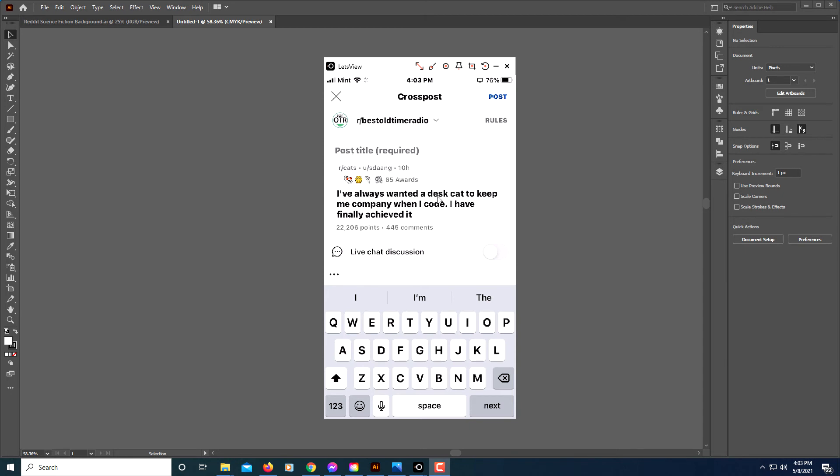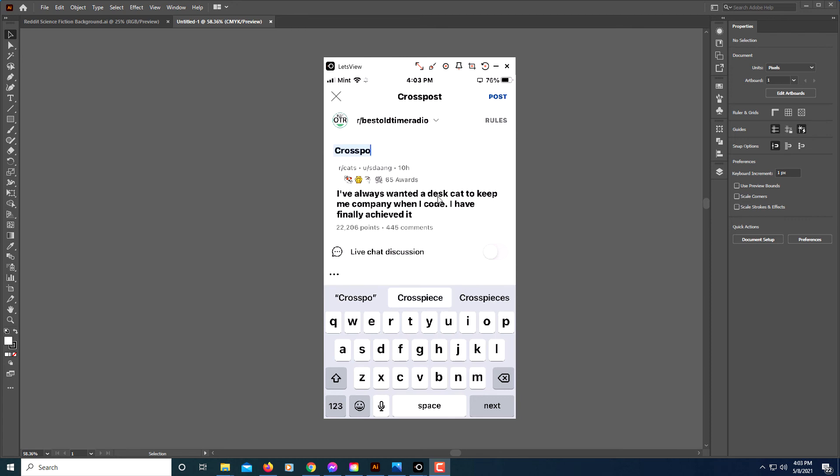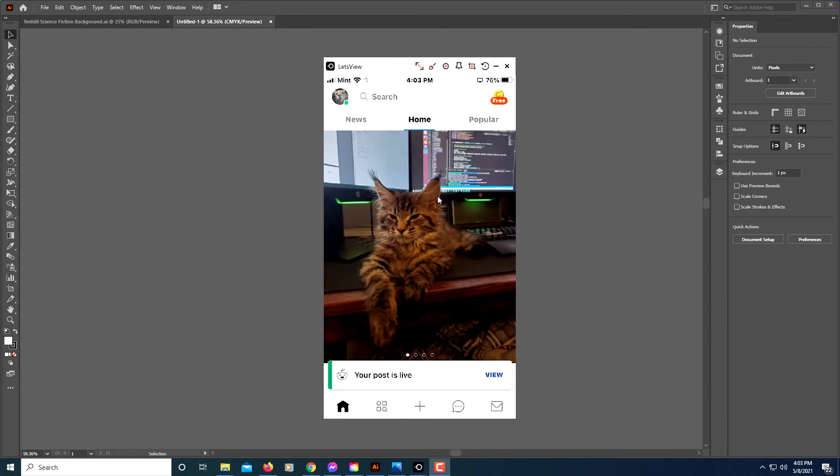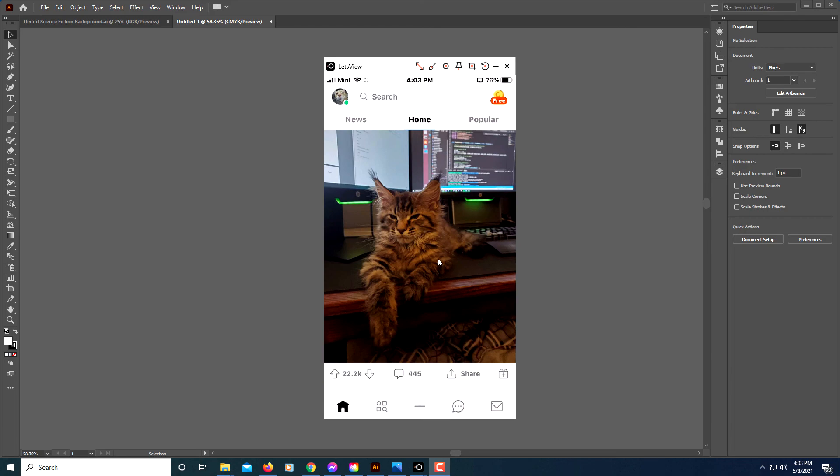And you would click post. Now I've just cross-posted this post here to another group.